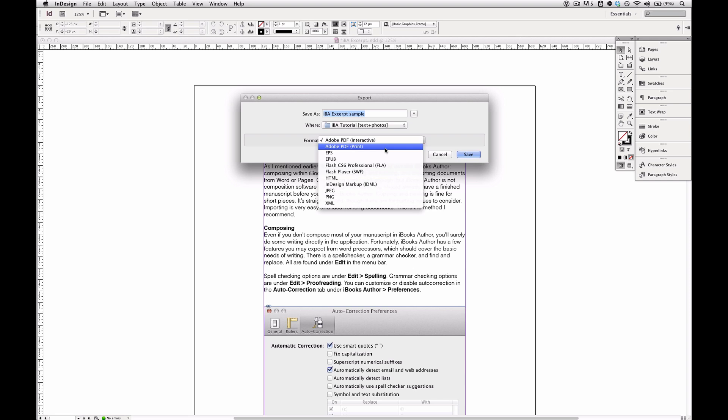The difference is that print PDFs are more suited to pre-press applications. For example, if you're going to send your book to a print shop or a print on demand service like Lulu that will print a paper edition of your book.